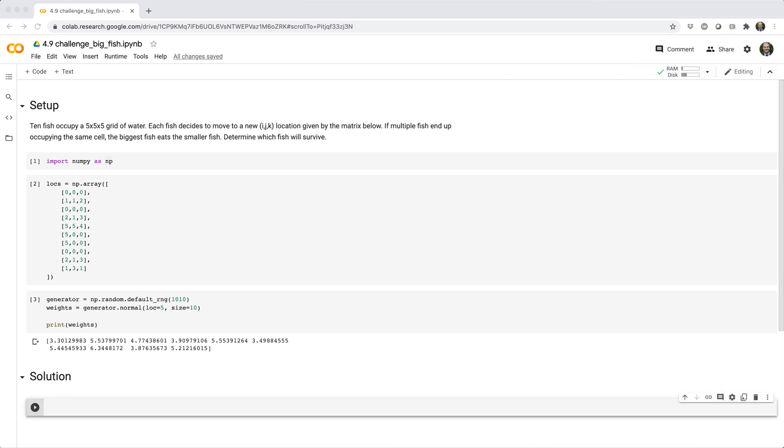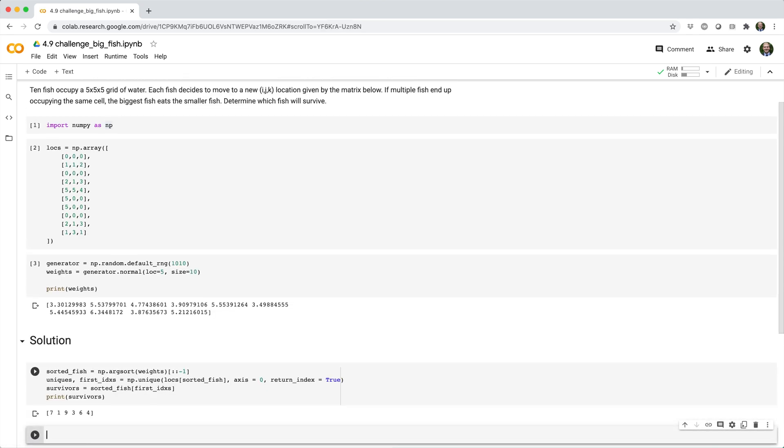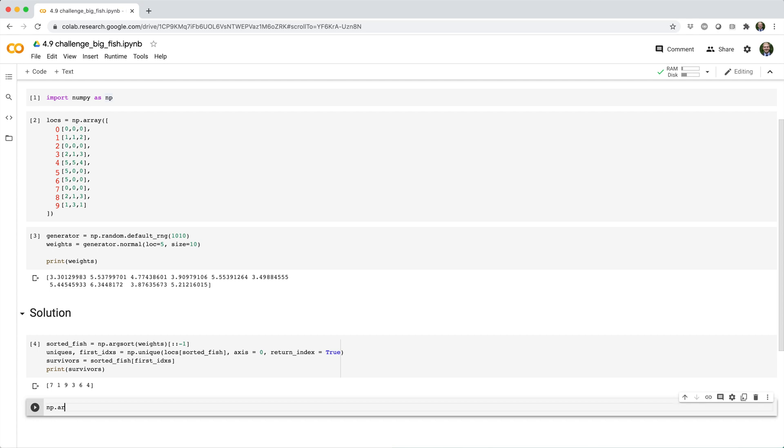All right, here's the solution that I came up with. Let's break it down. So imagine we assign an ID to each fish where the IDs are simply 0, 1, 2, 3, 4, and all the way up to 9. Then we can start by sorting the IDs based on weight from heaviest to lightest. So if we do np.argsort weights,